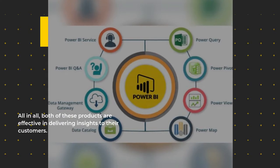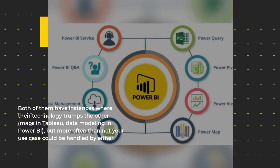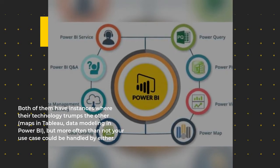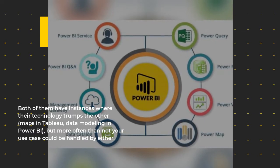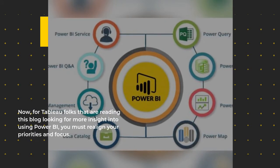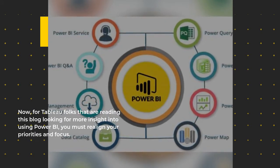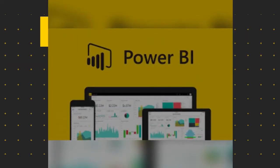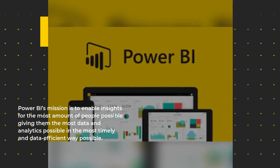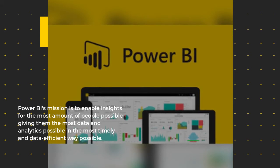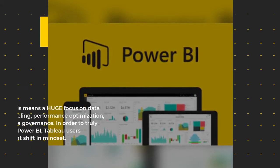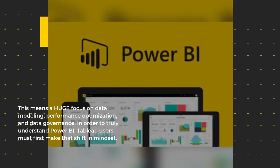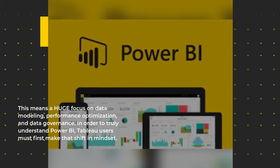All in all, both of these products are effective in delivering insights to their customers. Both of them have instances where their technology trumps the other - maps in Tableau, data modeling in Power BI - but more often than not your use case could be handled by either. Now for Tableau folks that are reading this blog looking for more insight into using Power BI, you must realign your priorities and focus. Power BI's mission is to enable insights for the most amount of people possible, giving them the most data and analytics possible in the most timely and data-efficient way possible. This means a huge focus on data modeling, performance optimization, and data governance.